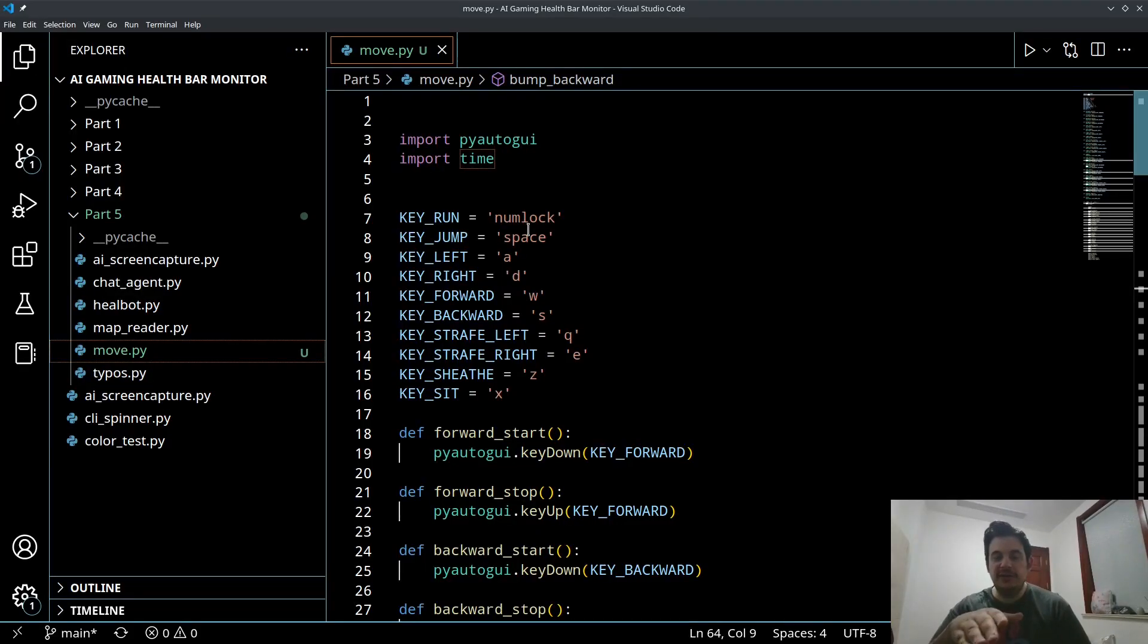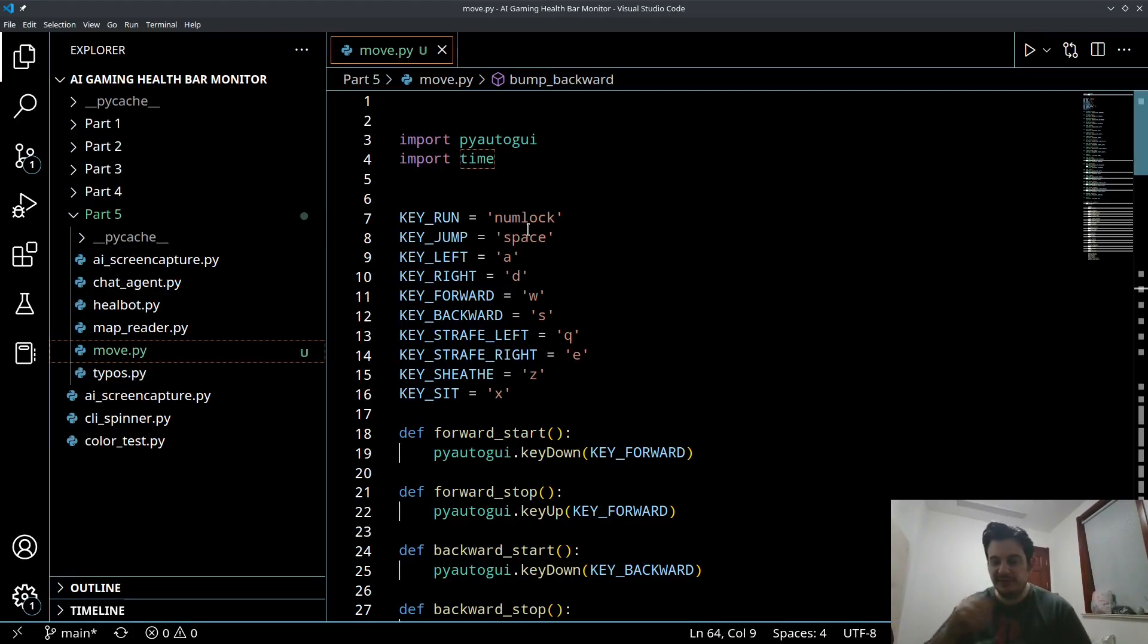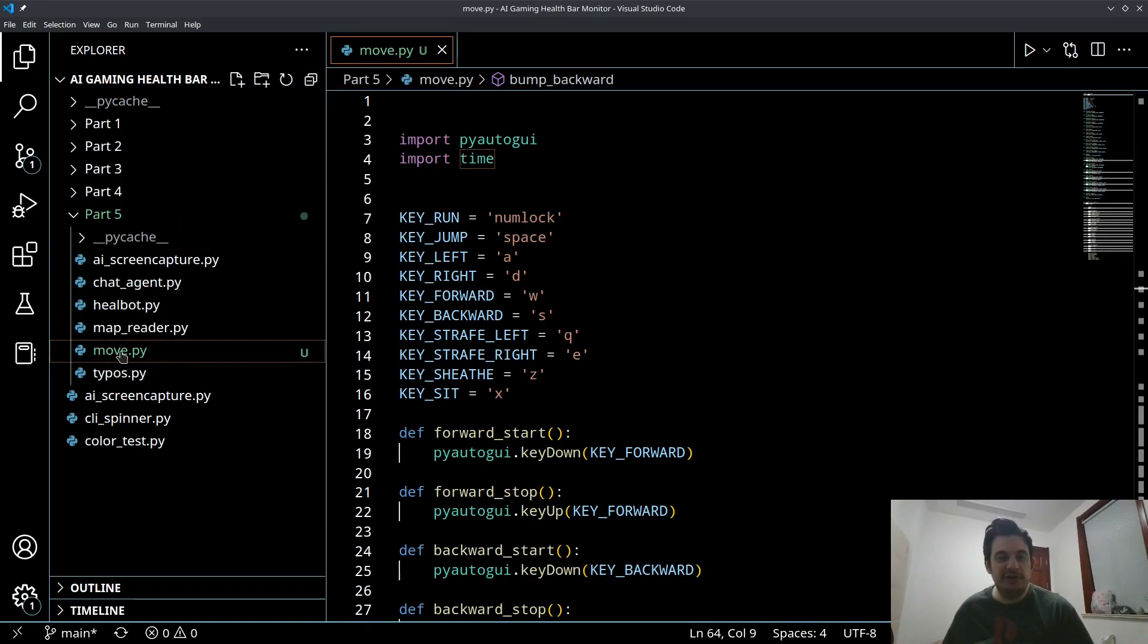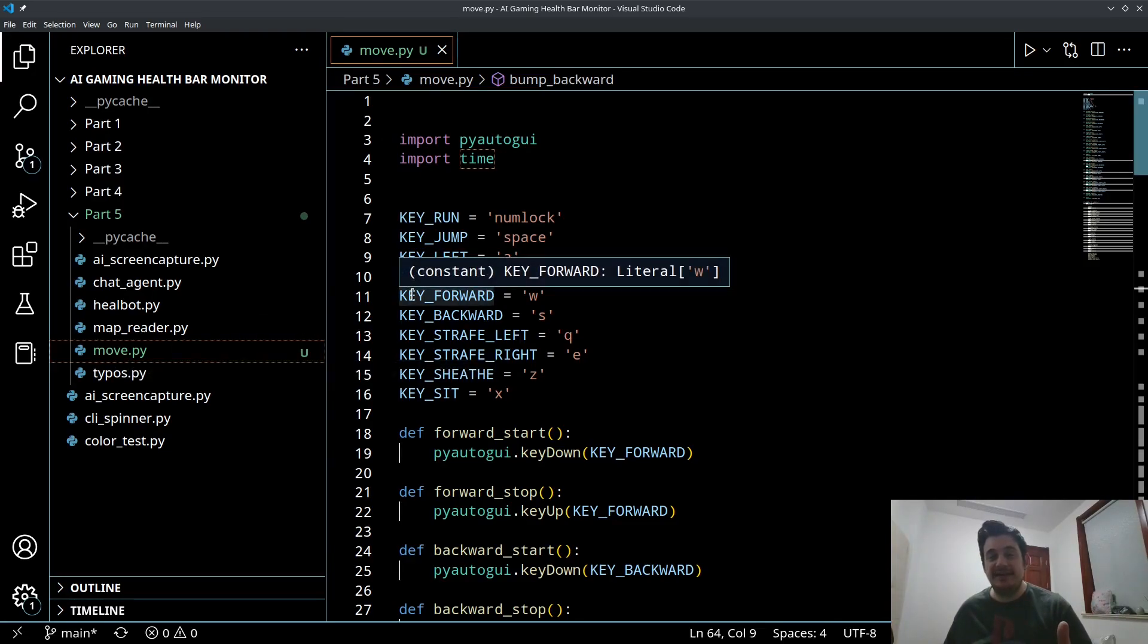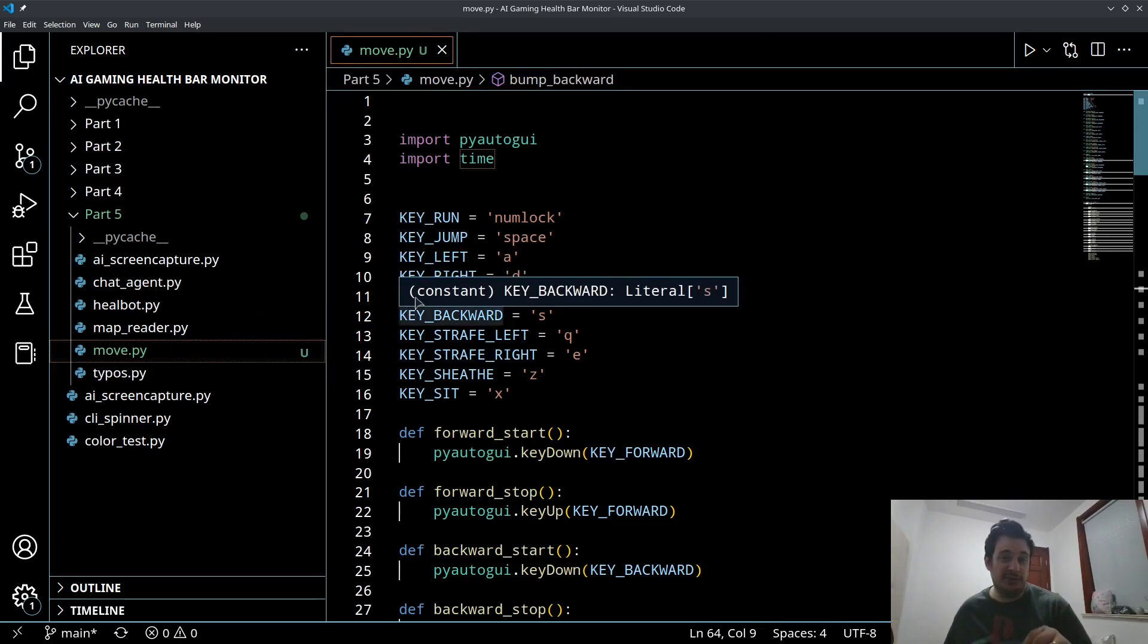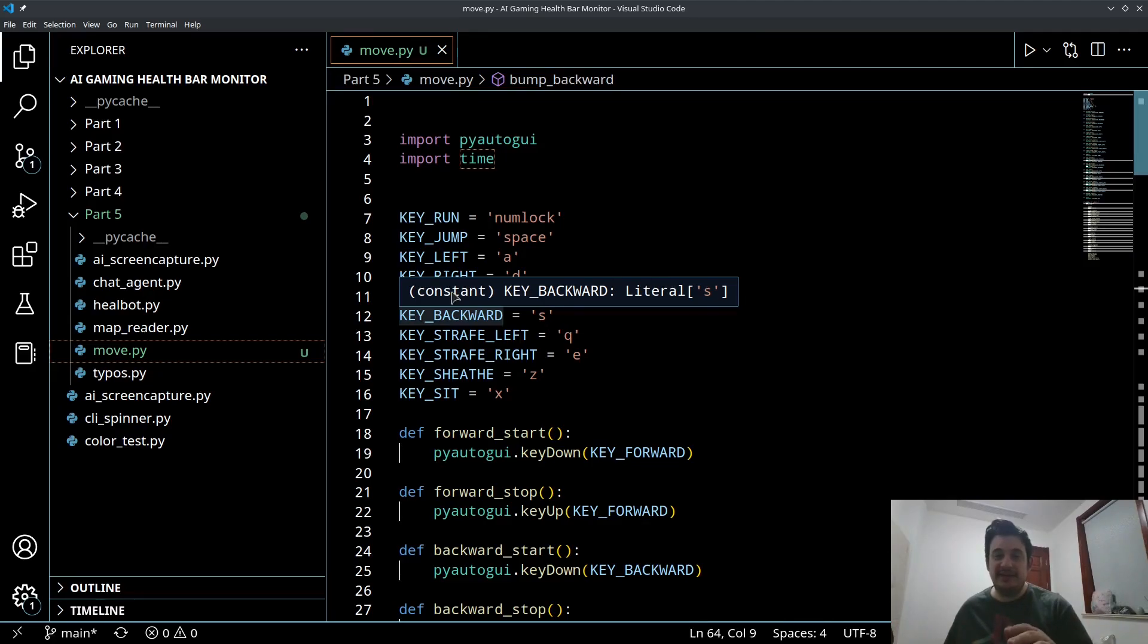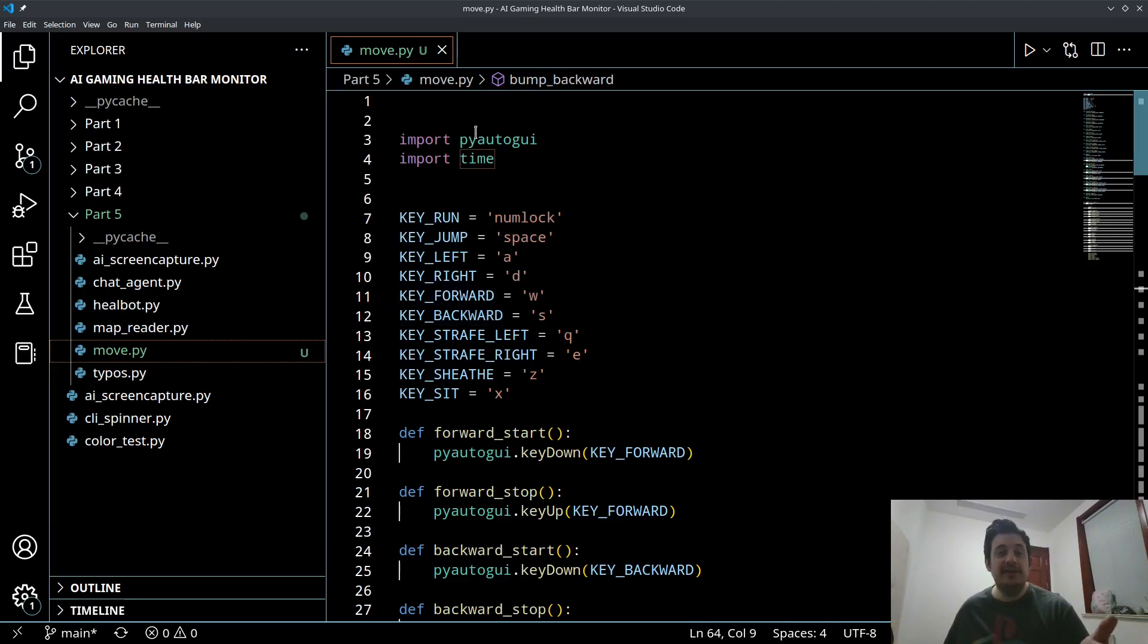Okay, so here we are in the code. We're working with two libraries today, guys. Now I've created a new file called move.py. So you can add this to our project if you've been following along with the project, or if you're just doing this standalone, this is still going to work. This entire Python file can work totally standalone and it can be used for any game or any application.